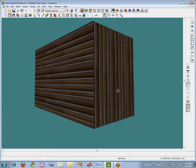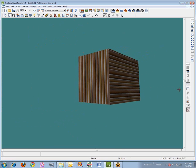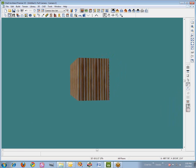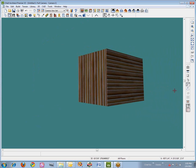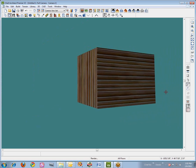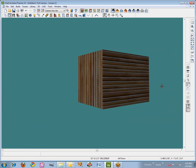So basically I've got this Log Siding 3 vertical on three sides of the model, and I've got this horizontal version on one wall.